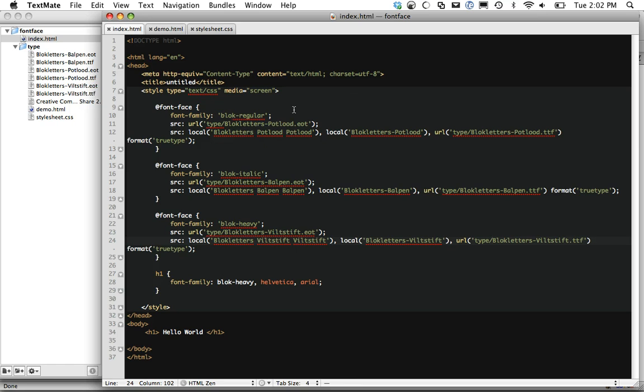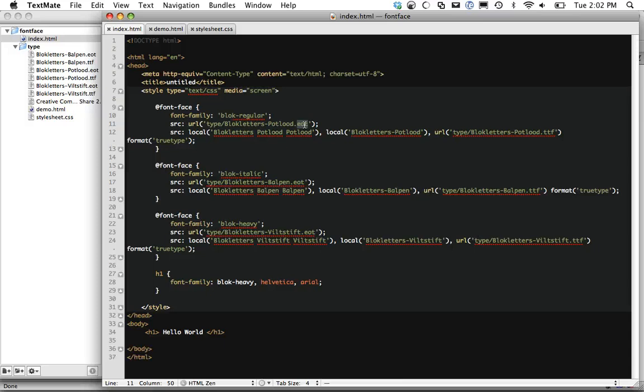And then finally, notice the different font formats here. So we have EOT and TrueType. Why do we have these different ends? Because, of course, Internet Explorer has its own method and they prefer to use the EOT method and they won't even respond to TrueType or anything like that. So we want to make sure that Internet Explorer doesn't attempt to load all of these fonts and waste bandwidth if it's just going to hiccup anyways.